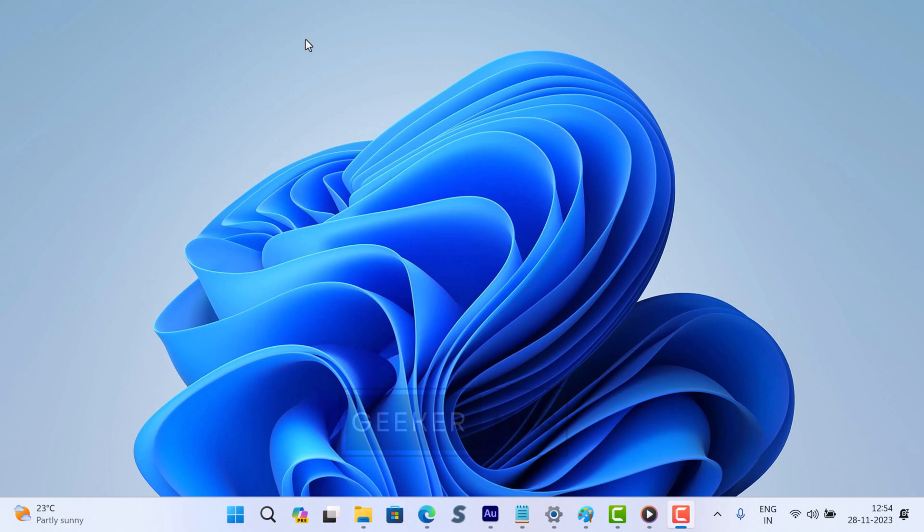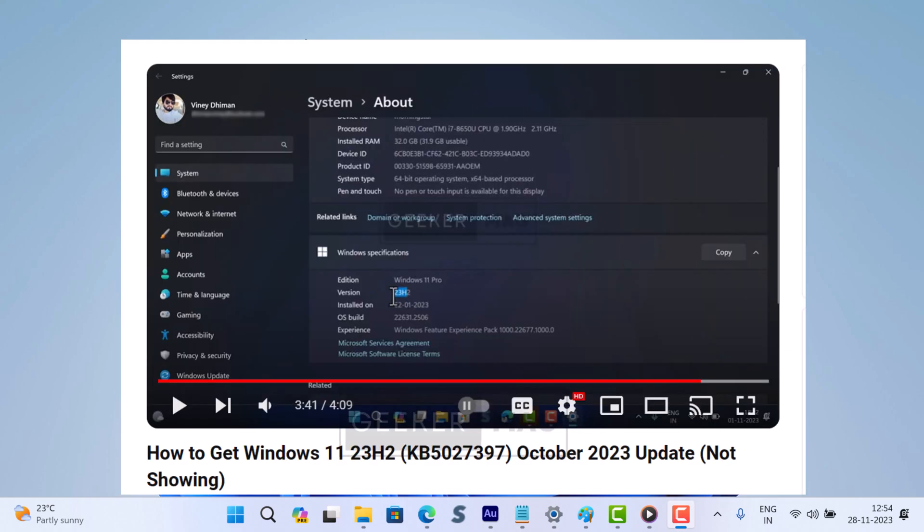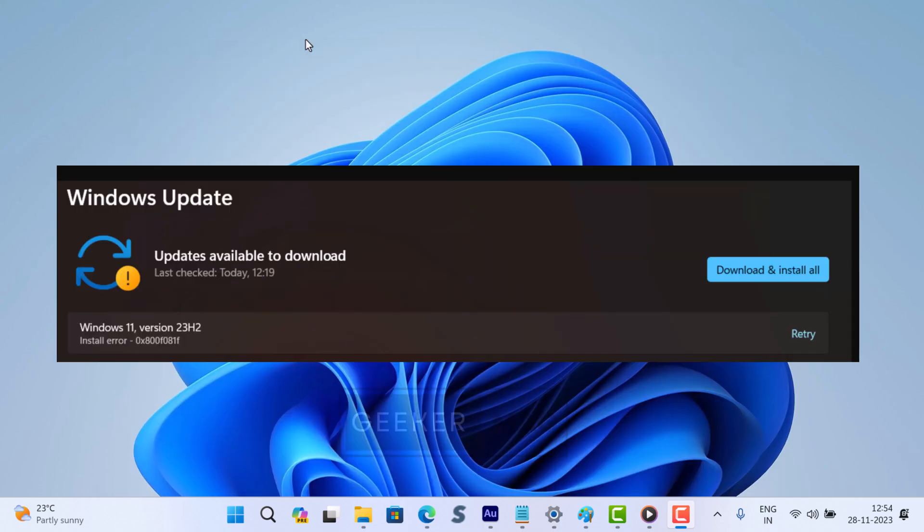In case you have not received the Windows 11 23H2 update as of uploading this video, I have already created a detailed video on how to update your PC to Windows 11 23H2 if the update won't appear in the Windows Update section.